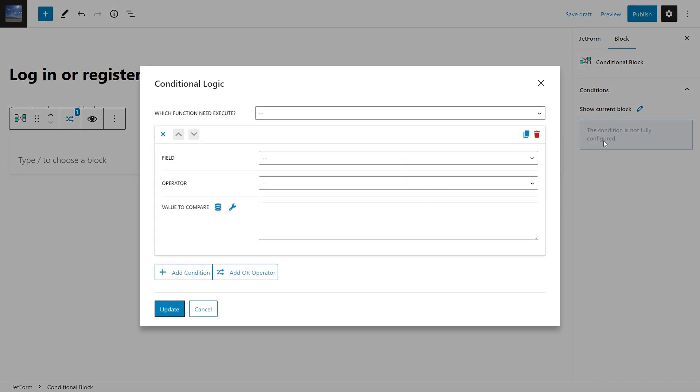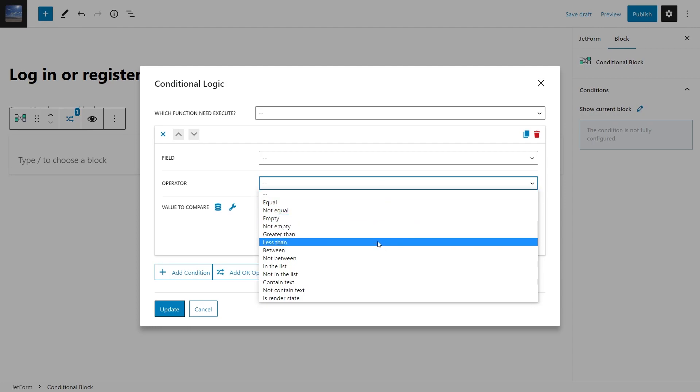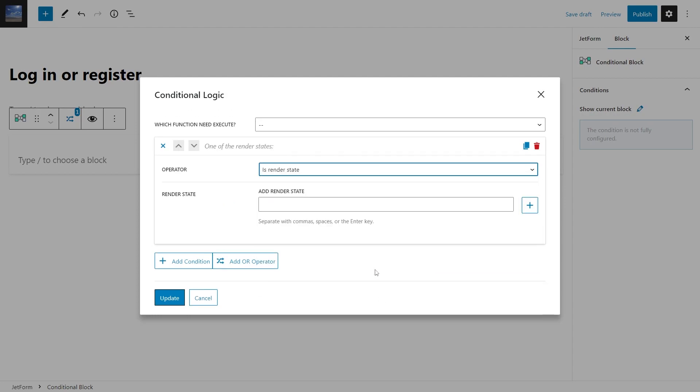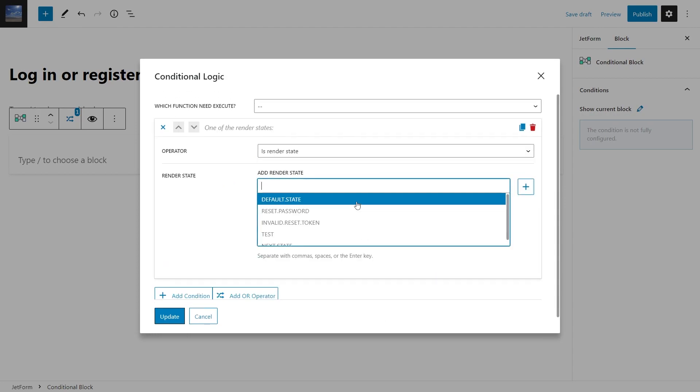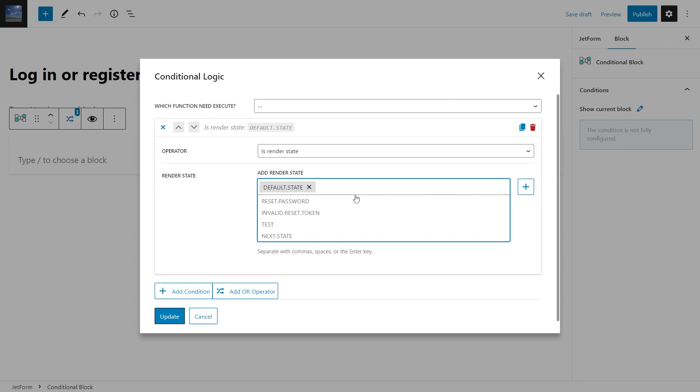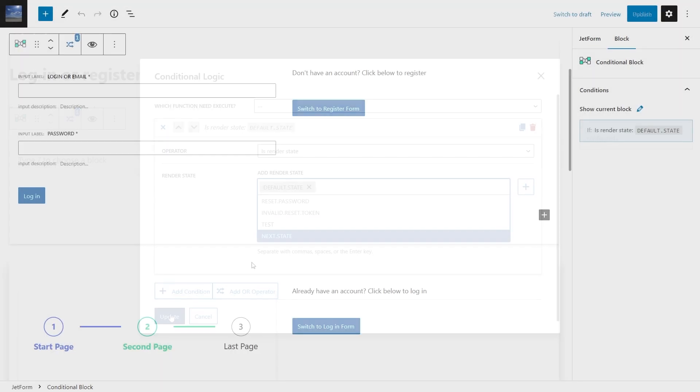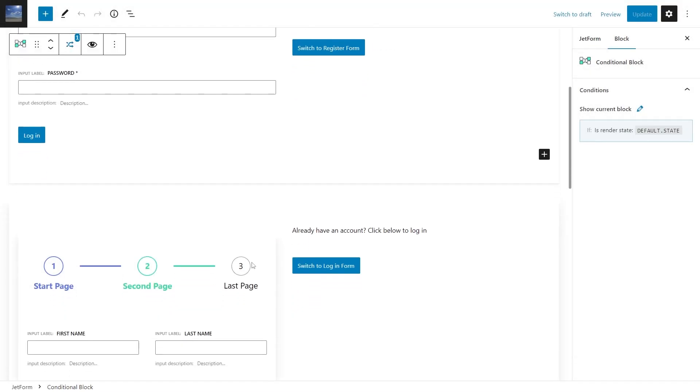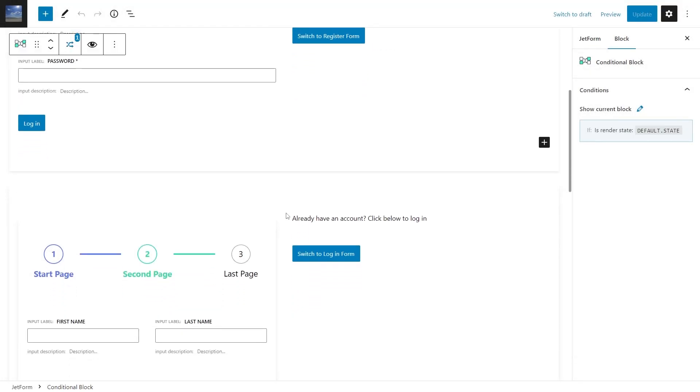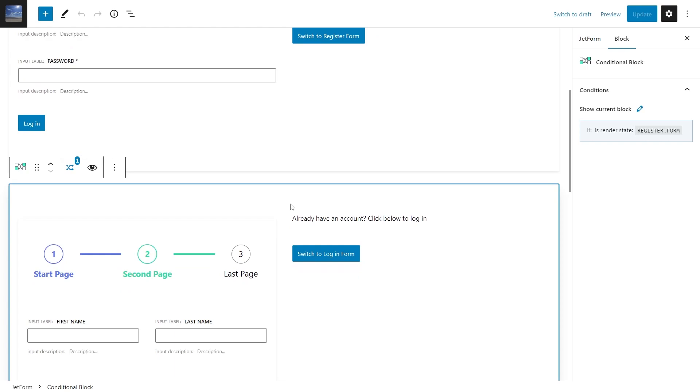To add them, you need to add a conditional block containing the isRenderState statement to the form. And of course, to be able to switch between two different forms, you have to create an identical conditional block and set it to a different state.